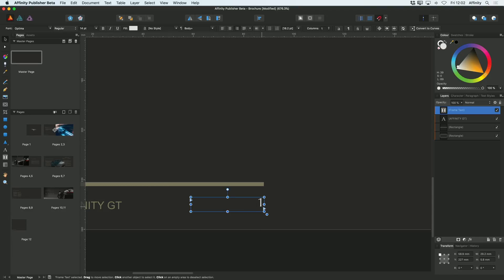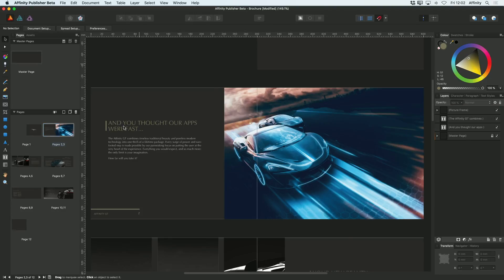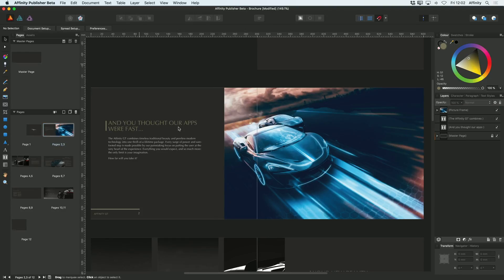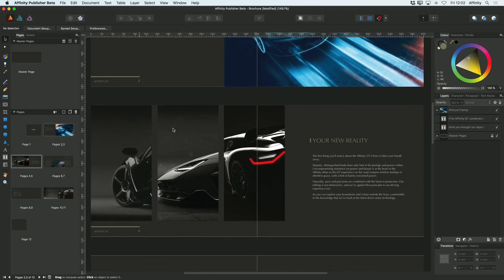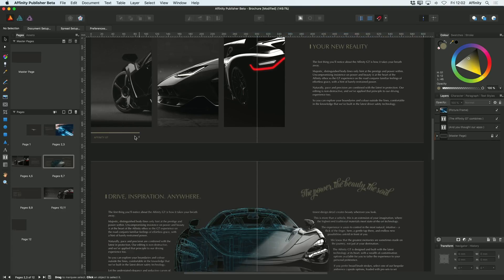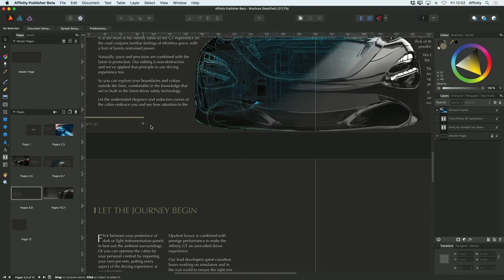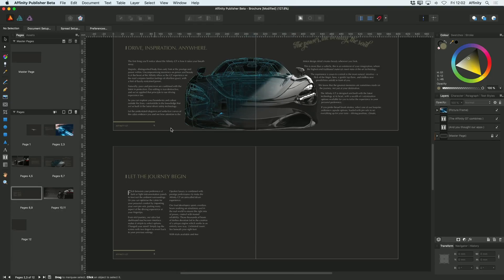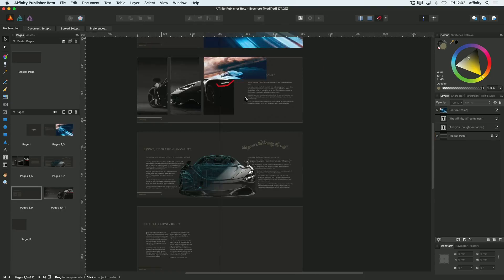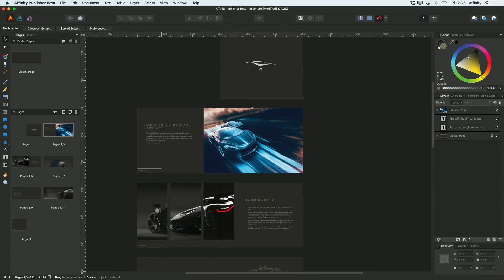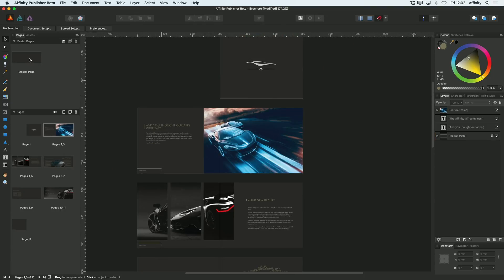Now once you've done that, if I double-click on my page here, you can see on this page it says 2, on that page it says 4, on that page it says 6. So that's effectively how you go about adding page numbers to your document.